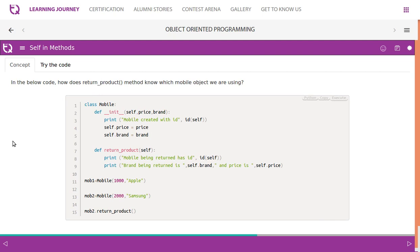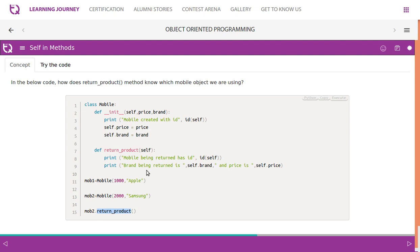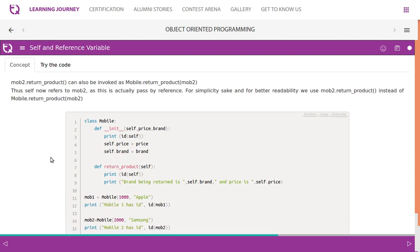How does the return_product method know which mobile object we are using? When you call mob2.return_product, it will return Samsung. Since you are calling using mob2 as the reference variable, mob2 is substituted to self, and self is pointing to the current object. If you then call mob1.return_product on line 16, self will be pointing to mob1 when that line is executed.